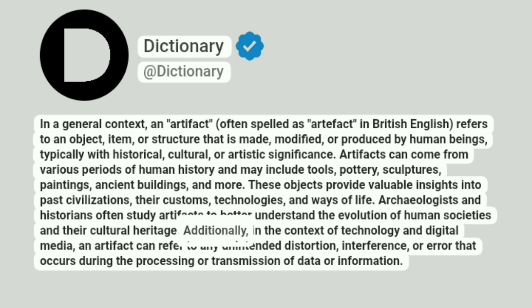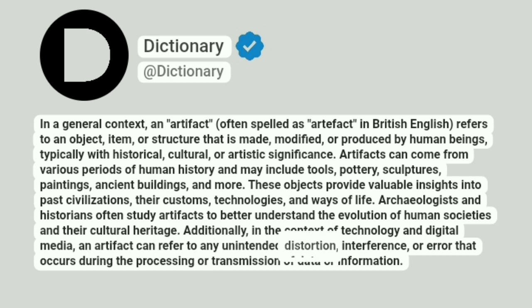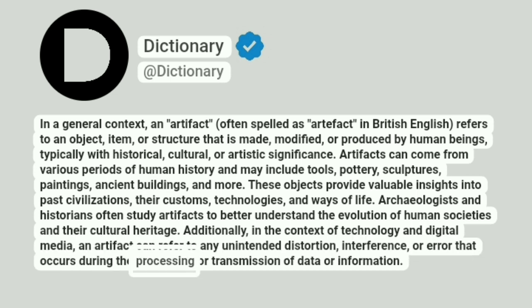Additionally, in the context of technology and digital media, an artifact can refer to any unintended distortion, interference, or error that occurs during the processing or transmission of data or information.